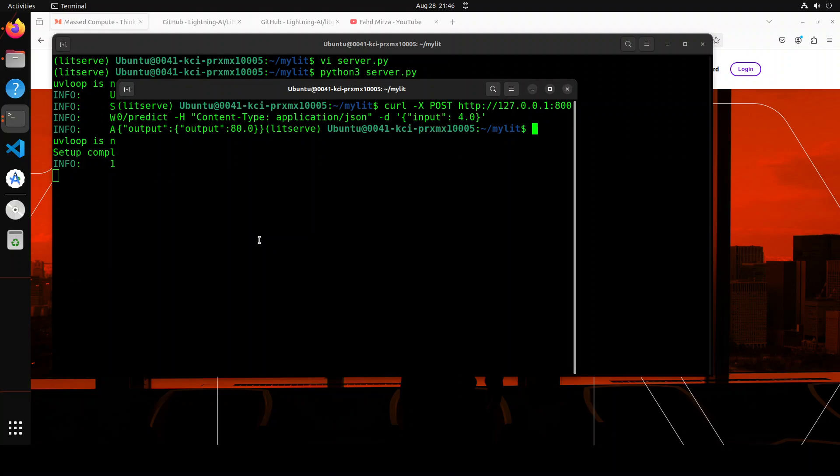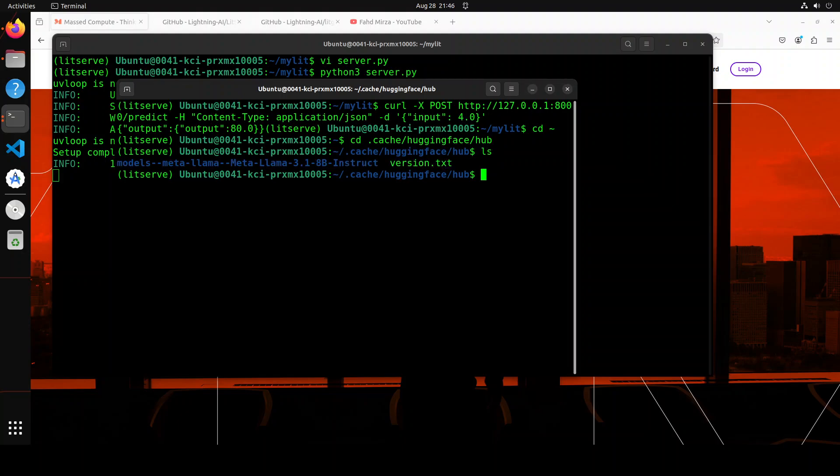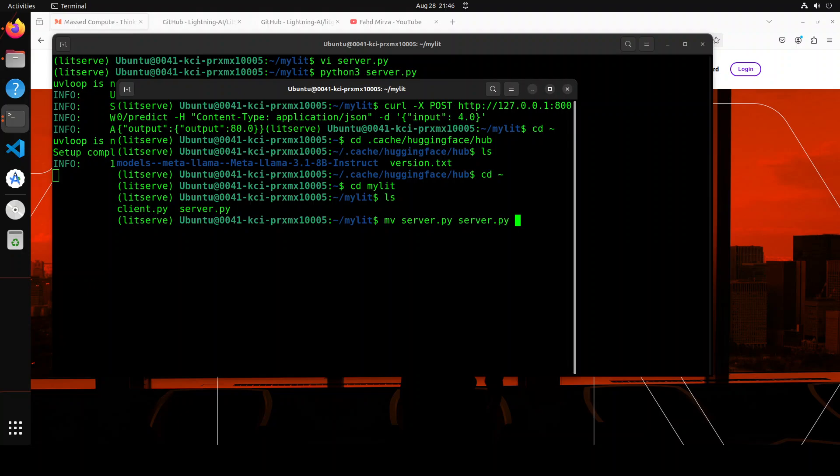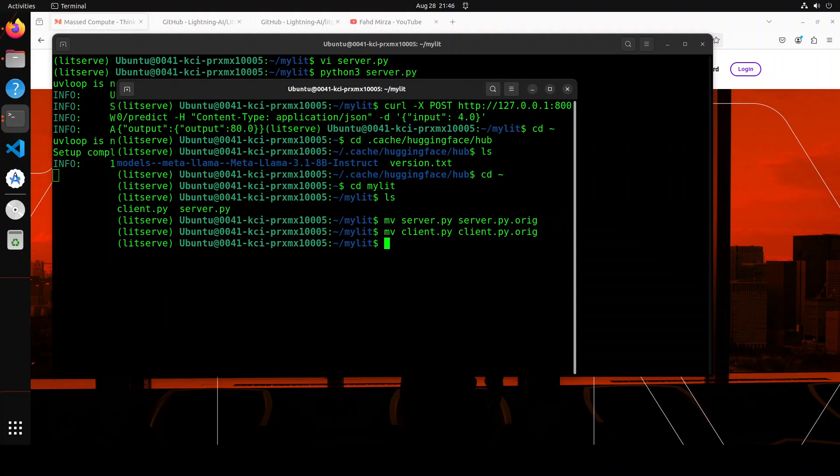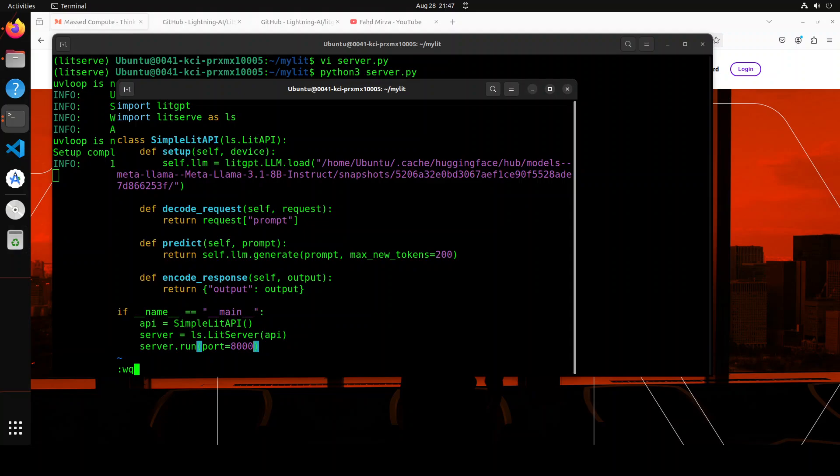Let me show you the model which I already have downloaded by using Hugging Face CLI. So if I go to my home and then I go to cache hugging face hub, and if I do ls, you see that I already have downloaded this Meta Llama 3.1 8 billion instruct on this path. So having said that, let me create another server file. I'm just going to rename this existing server.py to server.py.original, and then let me create another server file and I will show you the content for using the local model.